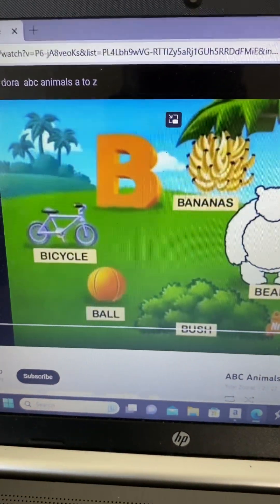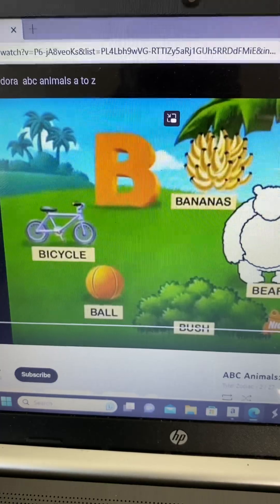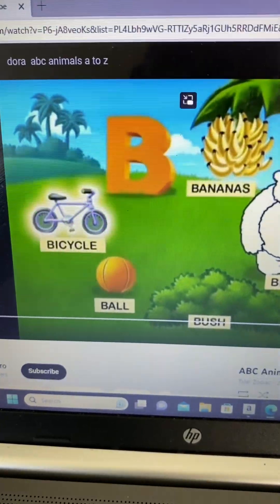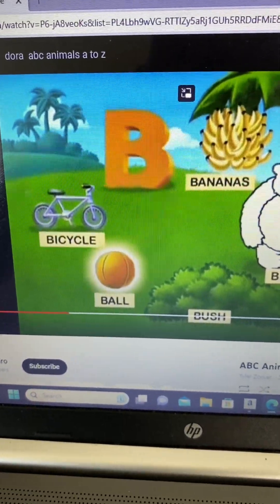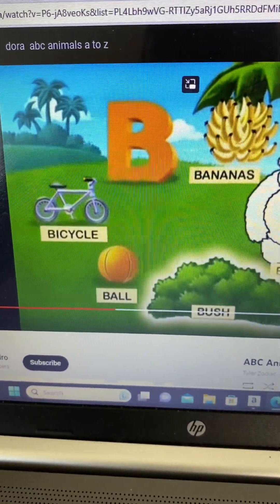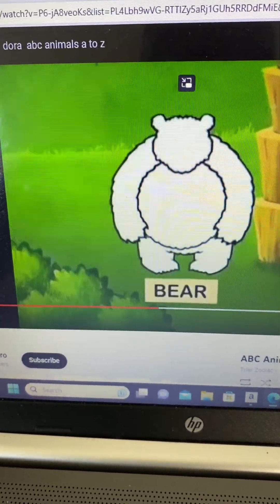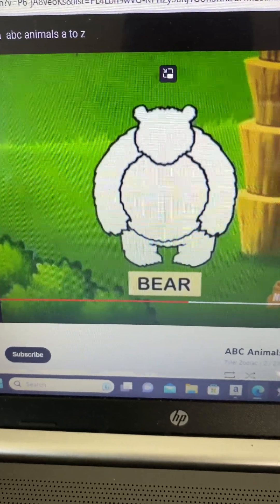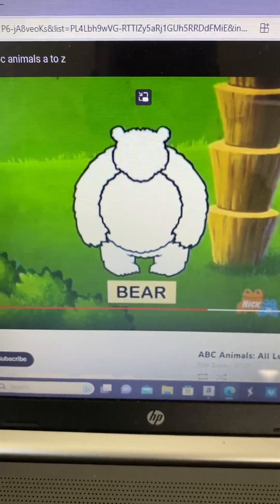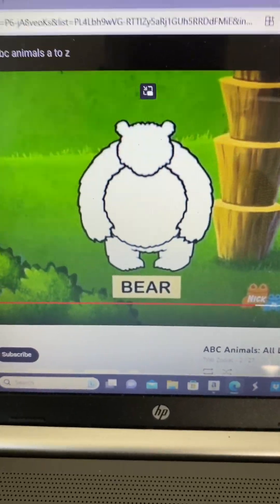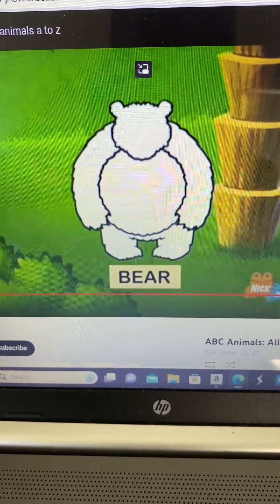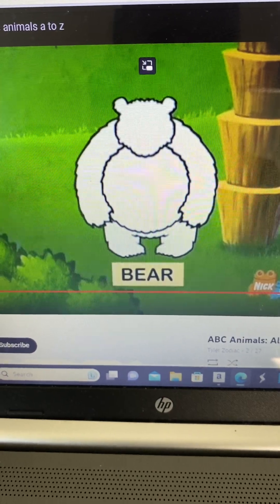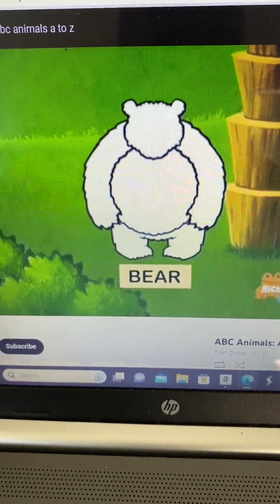Letter B. I see a bicycle, bananas, ball, and bush. What animal is missing that starts with B? Bear!